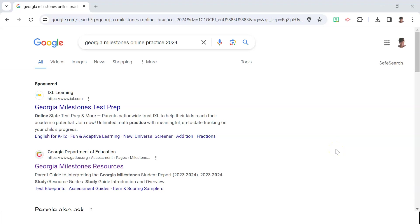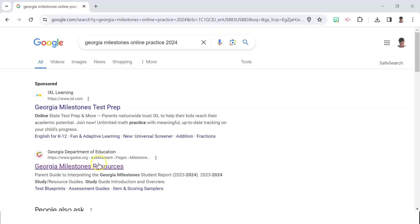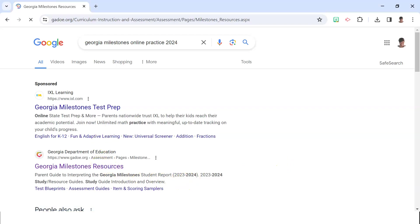To locate parent and teacher assessment guides, just type in Georgia Milestones Online Practice 2024 in your Google browser. Just as a side note, Google Chrome is the only browser supported for the public version of the online testing experience that I will direct you to in this video.